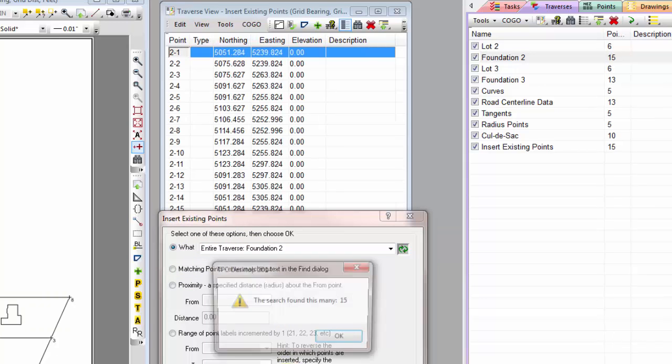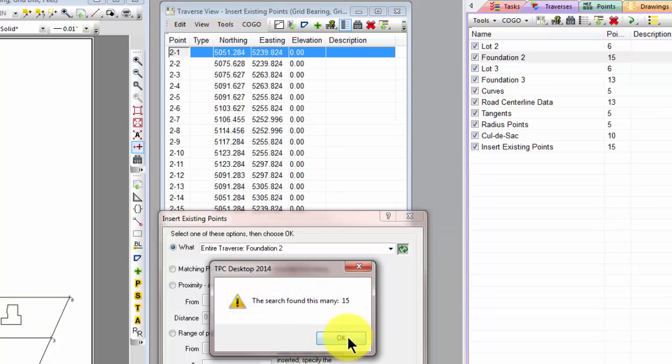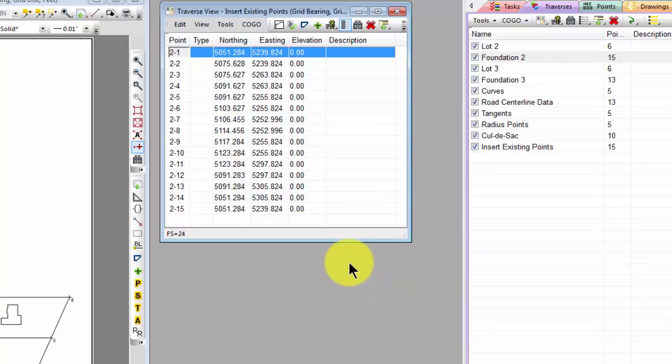So let's click OK. TraversePC tells us it found 15 points and the Traverse view shows us again those same points for the foundation on Lot 2.